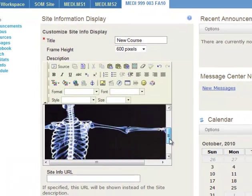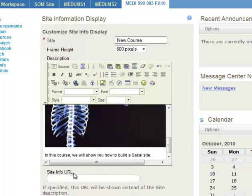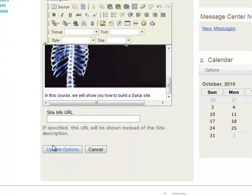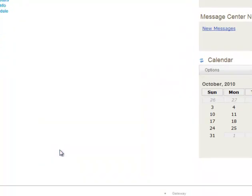And now we see Welcome to the Course. We've got our image and our little bit of text. Scroll down to the bottom and update the options.